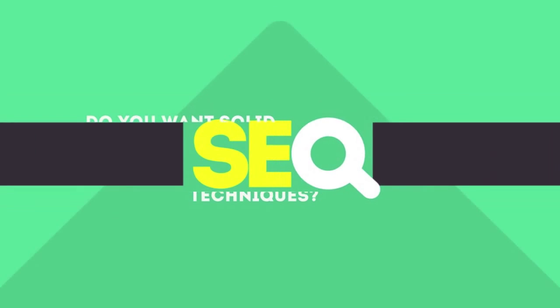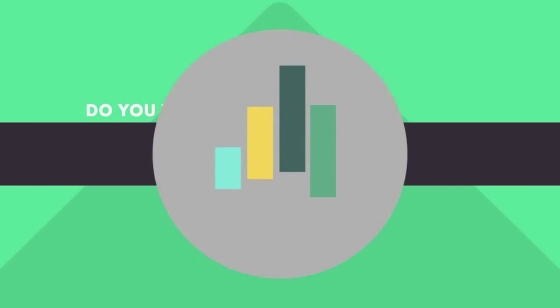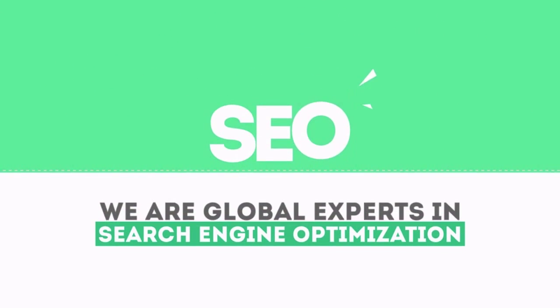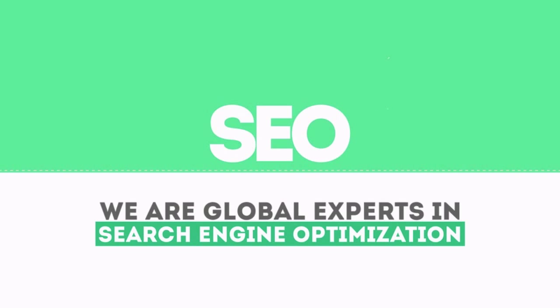In today's competitive world, you need solid SEO techniques to get your site to the top of the search results. We are experts in SEO.